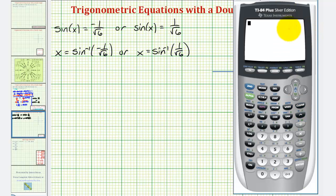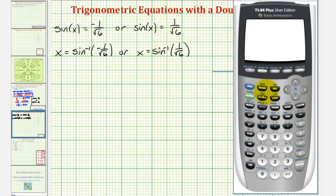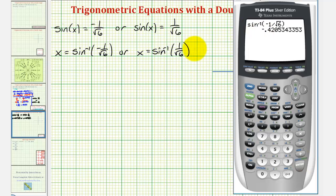Let's first verify that we are in radian mode by pressing the mode key — radian is highlighted. Going back to the home screen, we'll press second sine for inverse sine and enter negative one divided by square root of six. This tells us that when x is approximately negative 0.4205 radians, the sine function value is negative one divided by square root of six.